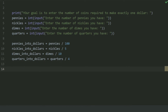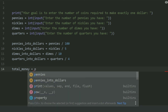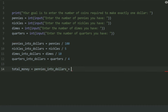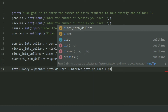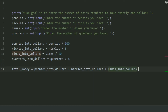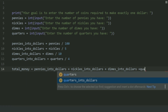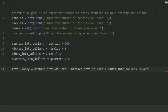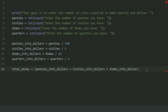Now make the total money from these coins. Create a variable 'total_money' and set this equal to pennies_into_dollars plus nickels_into_dollars plus dimes_into_dollars plus quarters_into_dollars. Use brackets so we can go to a new line.